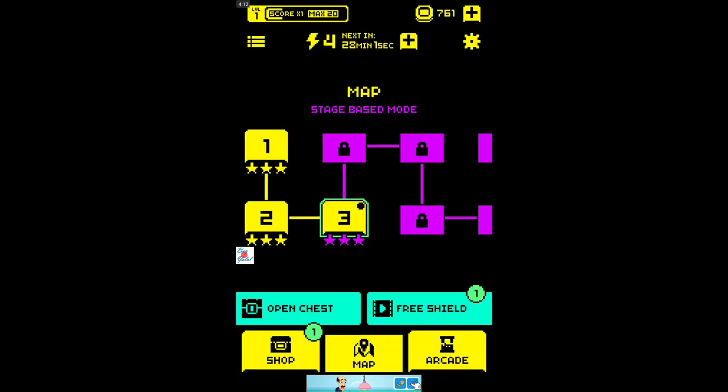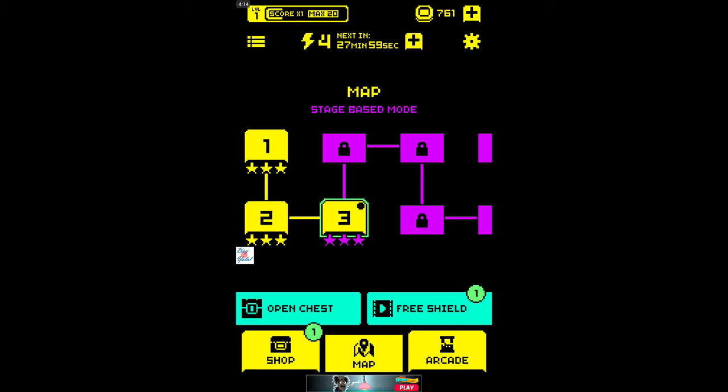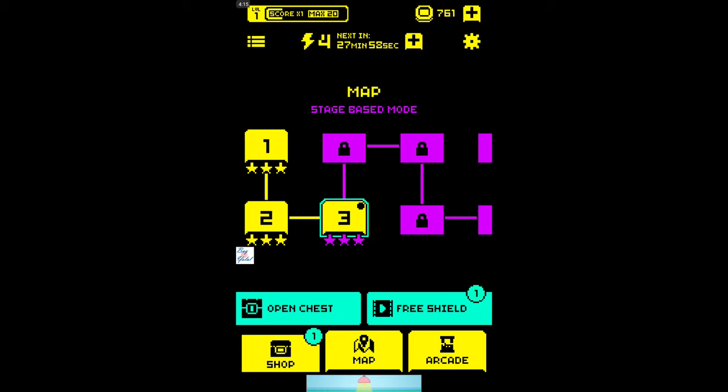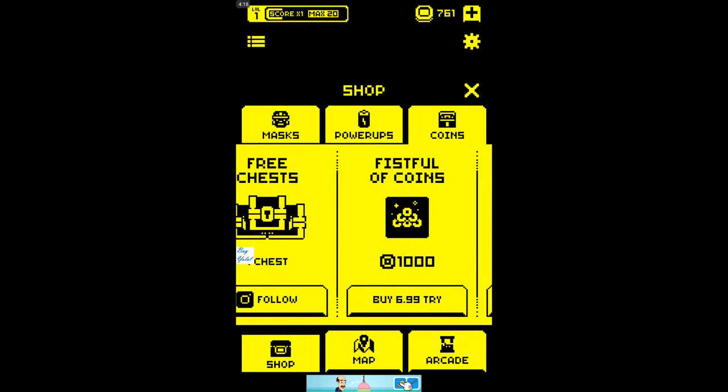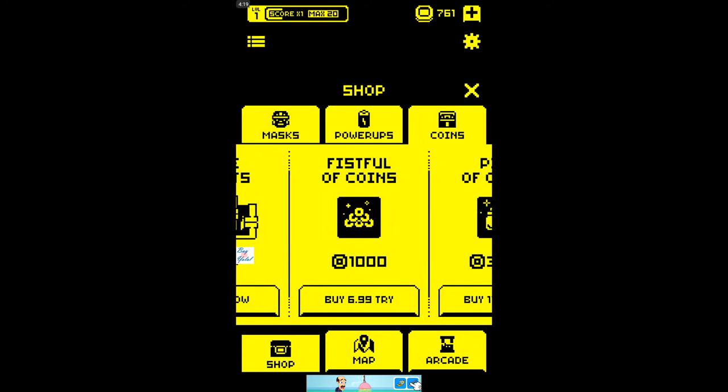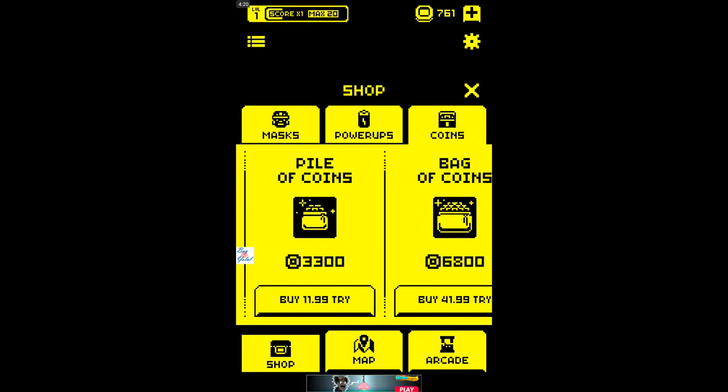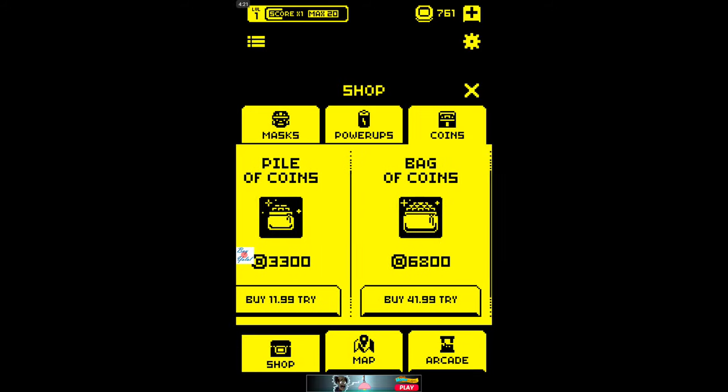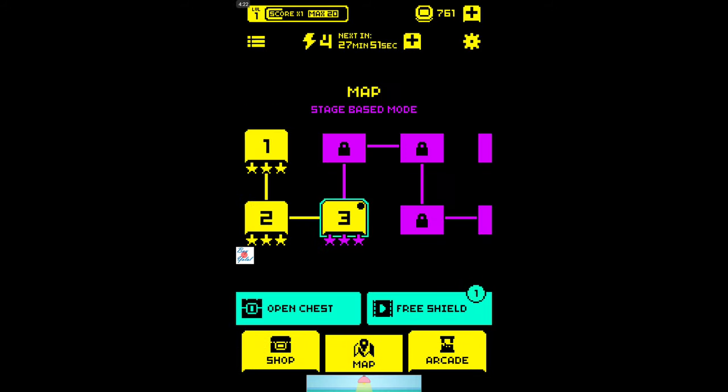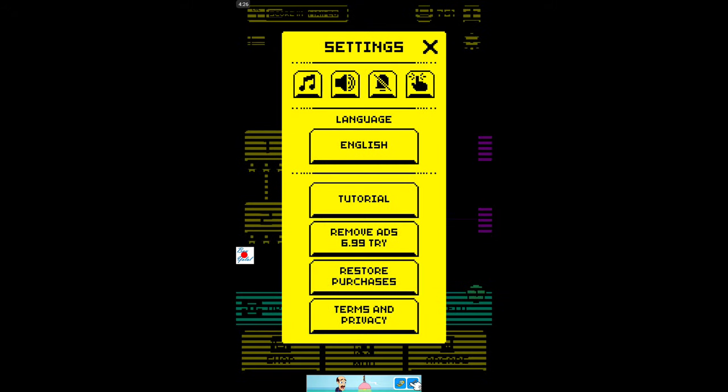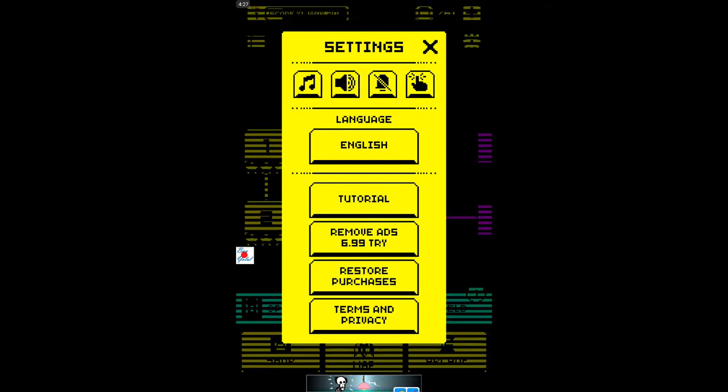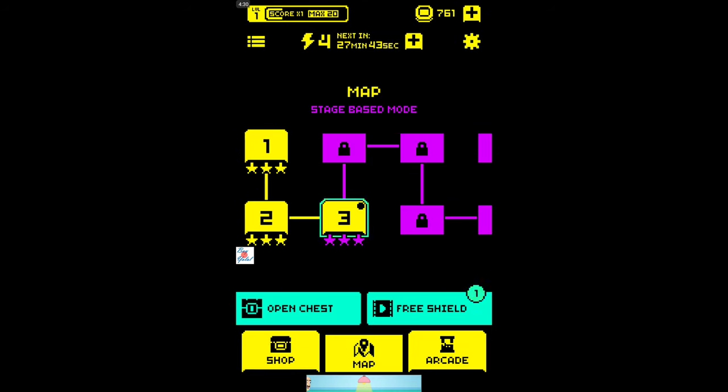Okay, chest nice. Good notification, not now thank you. Okay, free shields will give us a video. Okay we have the shop. So free coins, free coins, free chests, fistful of coins and pile of coins. Interesting, that really reminds me of Undertale because we have got so many pixels. Okay, languages are here, remove ads will pro get hours, seven dollars, interesting.